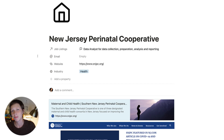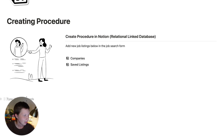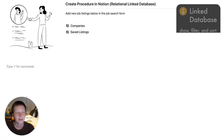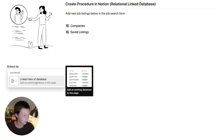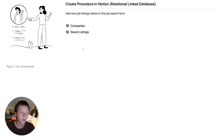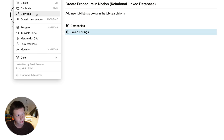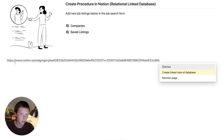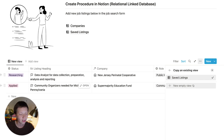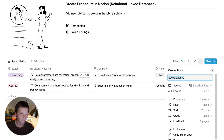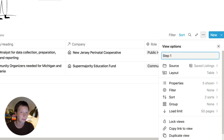There are also database properties for each company I want to fill out inside the linked database. I'm going to go back to the creating procedure page and create my linked database. There are two ways to do this: one is through the block menu using forward slash linked database, or if I see my original database, I can go to its block menu and choose copy link, then paste it into the body of the page and choose create linked view of database.